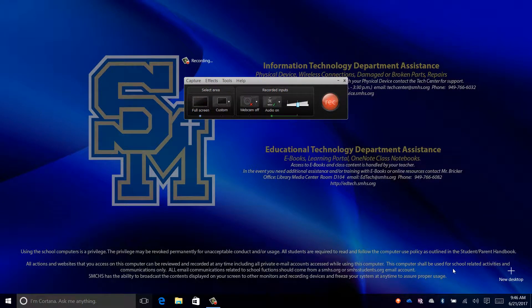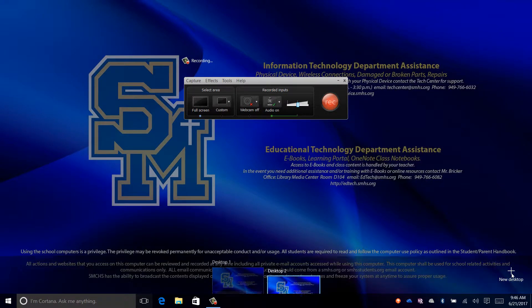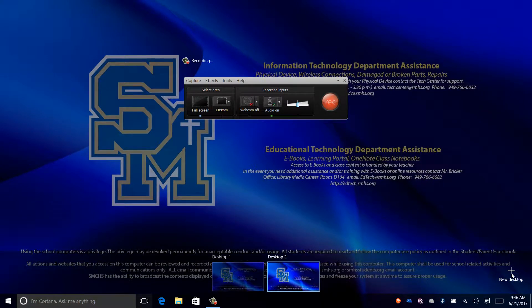Next, move over to the area that says New Desktop. Click to add a new desktop.